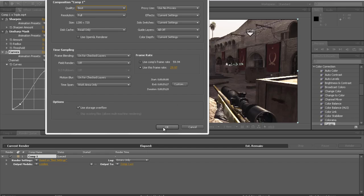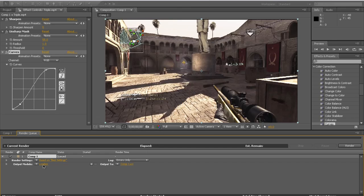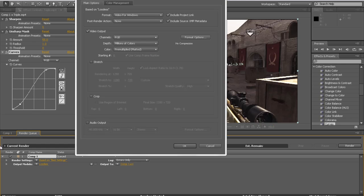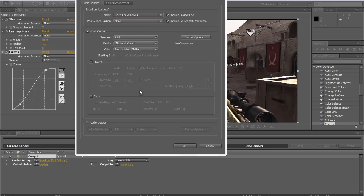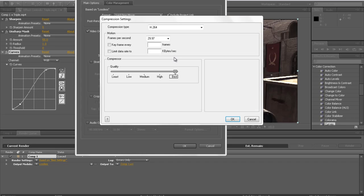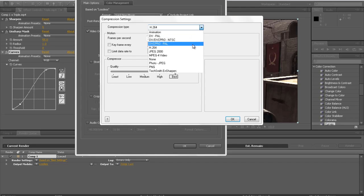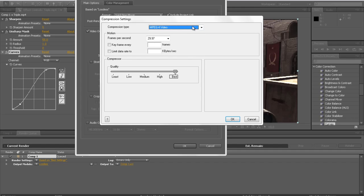Alright, now click OK. And then Output Module Lossless, click on that. And then the Format, just go to QuickTime Movie. And then just uncheck that. And then go to Format Options. And then Compression Type should be 8, oh actually Compression Type should be MPEG-4 Video.